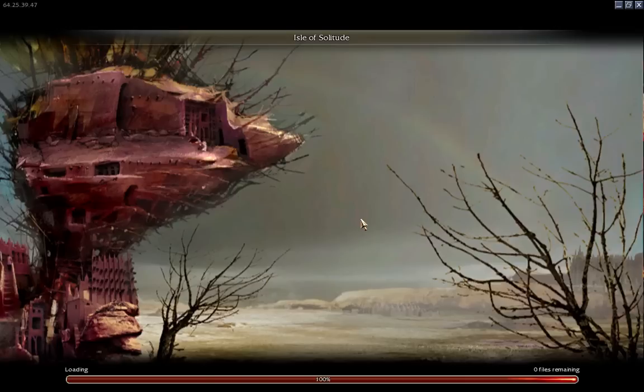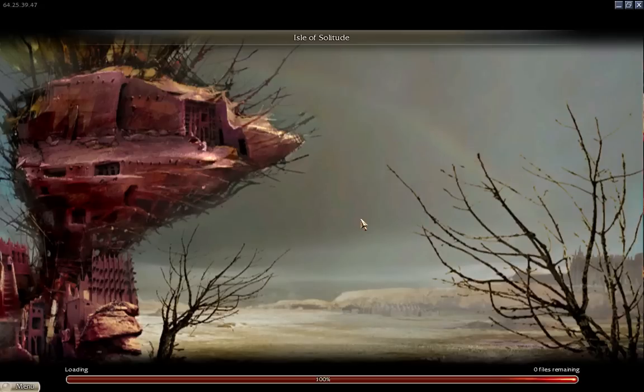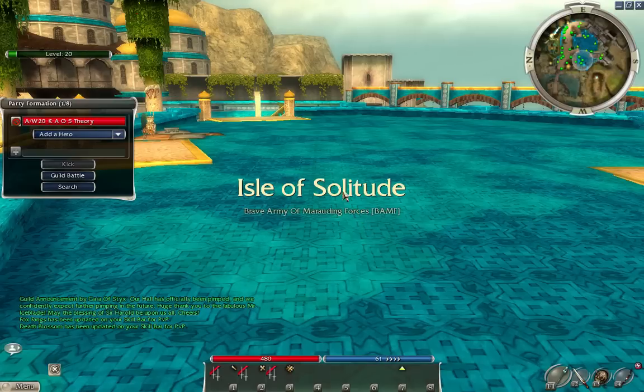Anyways, so, we load up, and it looks pretty much just like a Windows PC game. Okay, load it up.